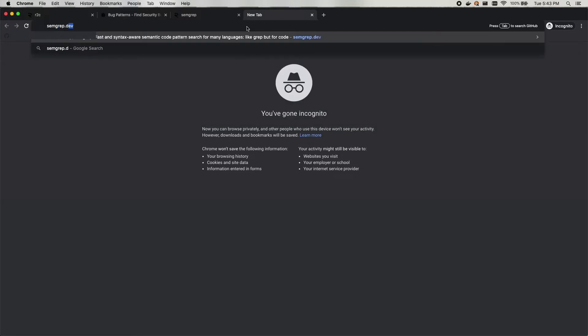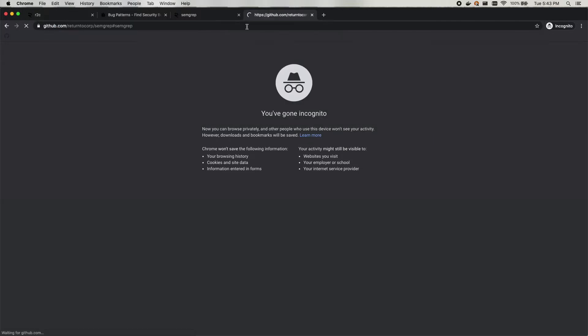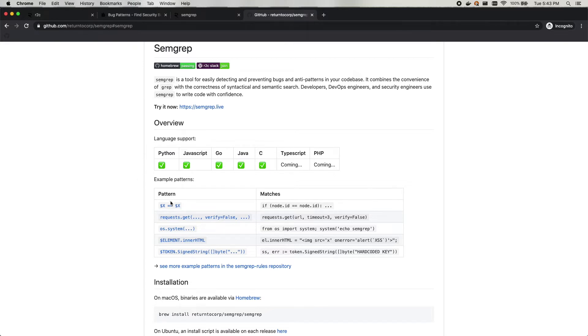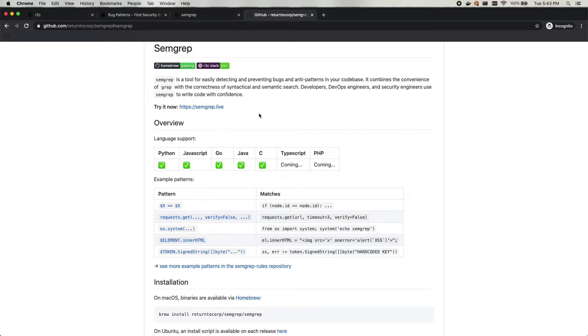Semgrep is a tool that we maintain. You can check it out by going to semgrep.dev. That will take you to the GitHub page. Semgrep allows you to specify patterns in your code that you want to search for. You can check out some examples here. It has support for multiple languages. These are the languages that it supports right now.